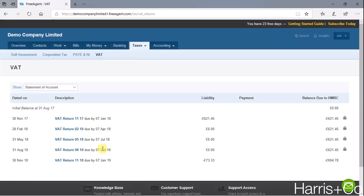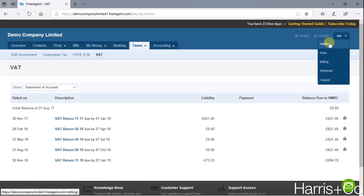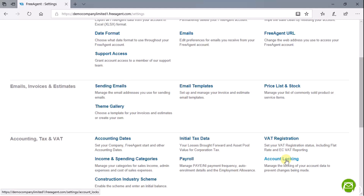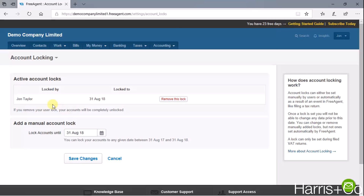What we also want to do is lock down everything in FreeAgent up to the 31st of August. So once you've reported your VAT return, just go up to your username at the top and click on Settings, then scroll down to Account Locking. In this example, we've already set it to lock the accounts up to the 31st of August, and then you would just click Save Changes.